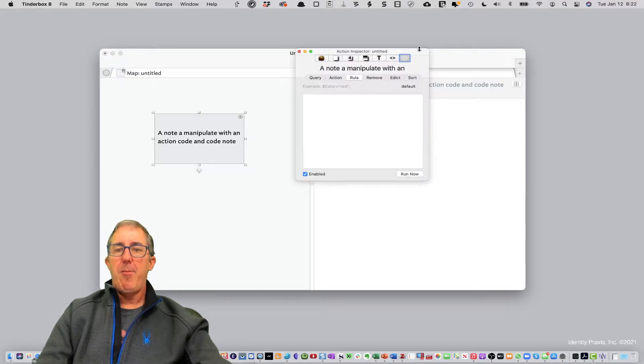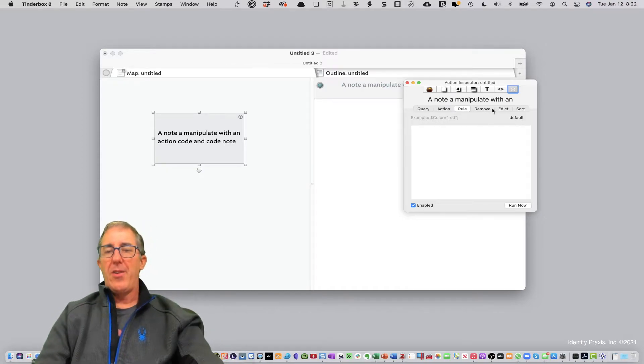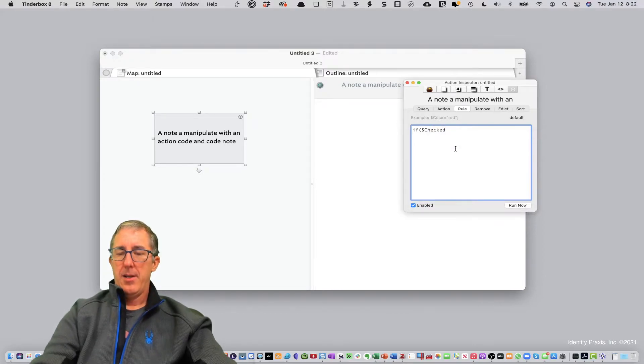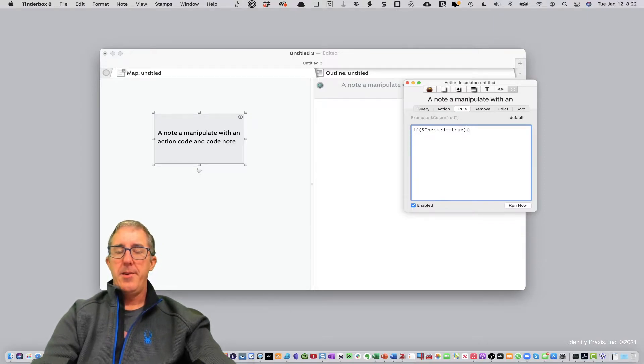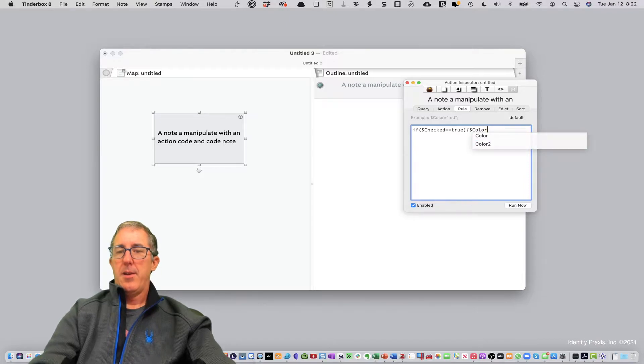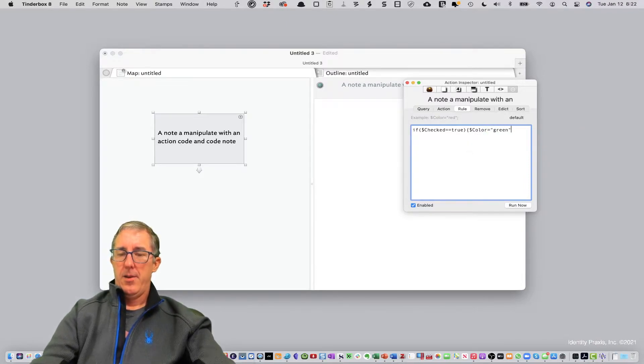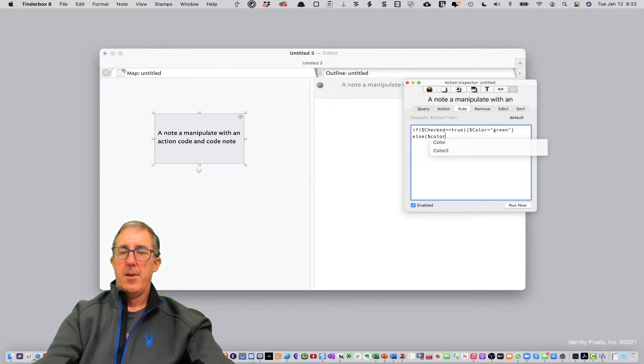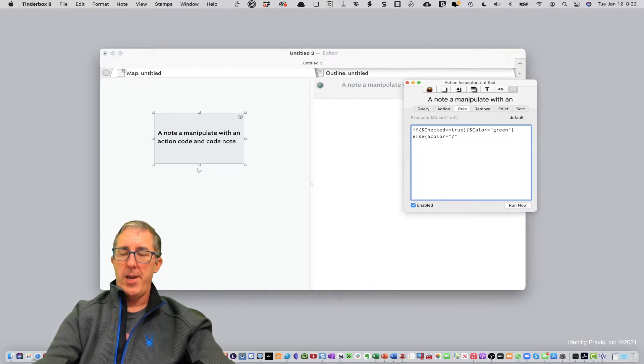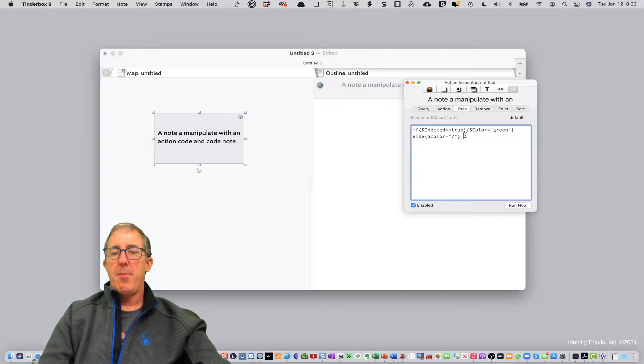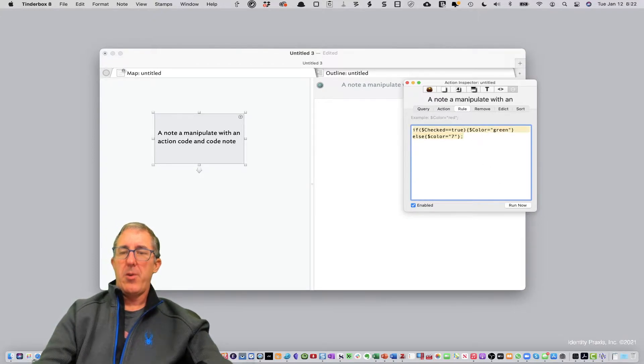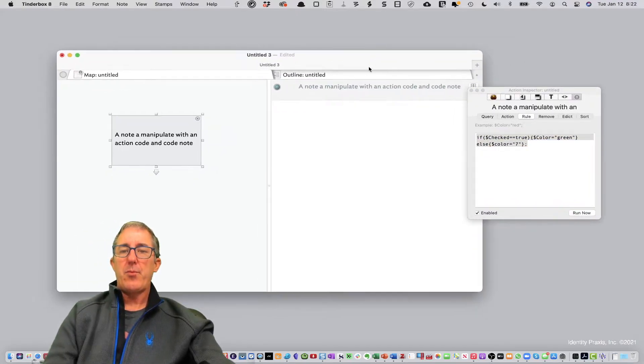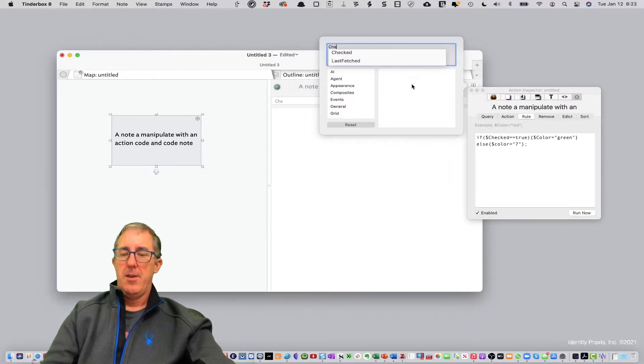So let's open up our inspector and just demonstrate applying a rule to manipulate this note. We're going to say if checked equals true, then color equals green, else we'll have color equal. And just so you know, 7 is the standard number for calling out the default color for a Tinderbox note. We're going to add the attribute checked by clicking this box.